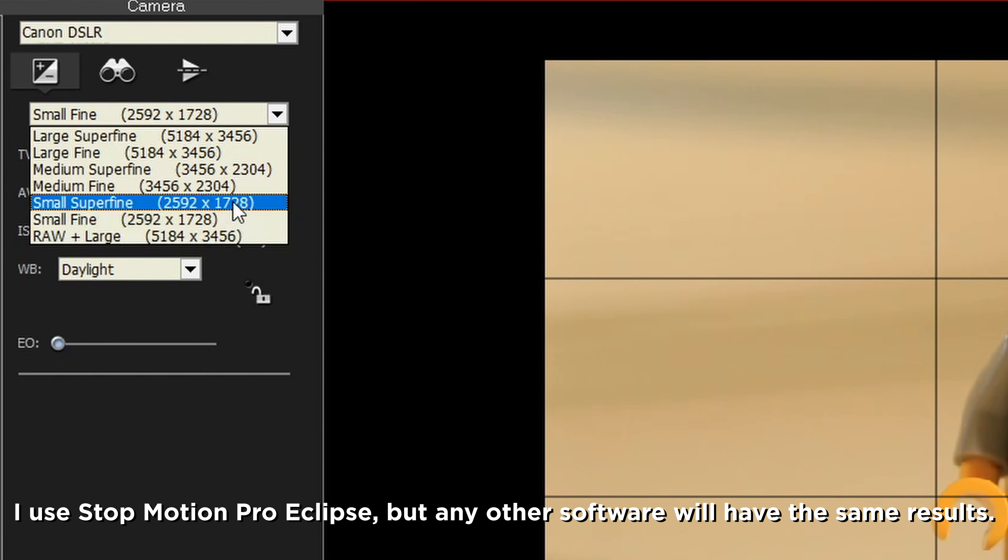Now the first thing you're going to want to do is turn off all of your auto settings. The reason you don't want any auto settings at all for stop motion is because auto settings will automatically change all of the different aspects of your camera settings, which could affect the look from frame to frame, which you really don't want.